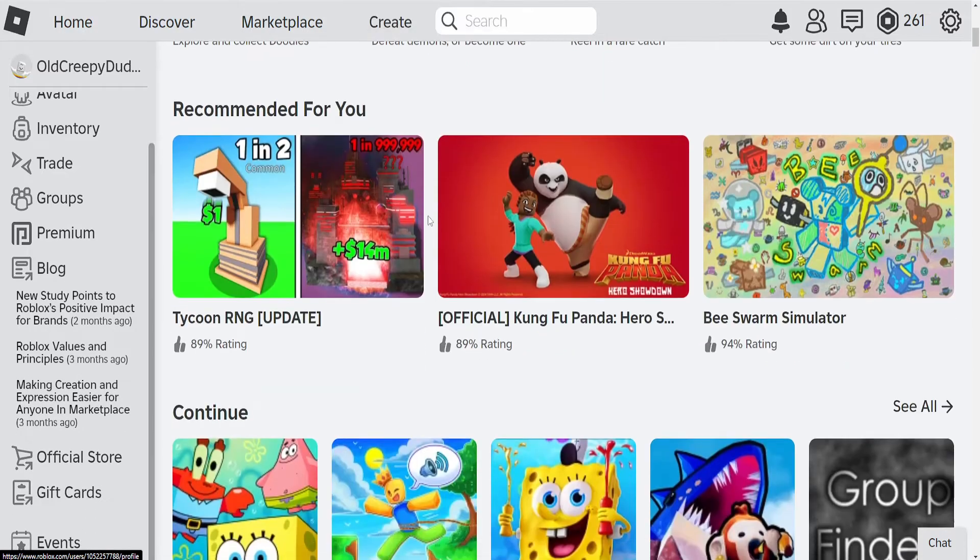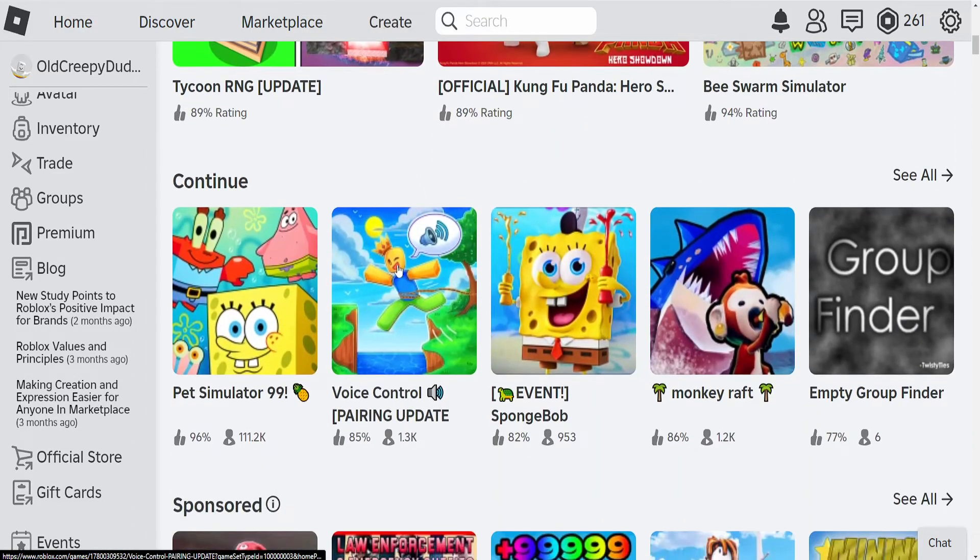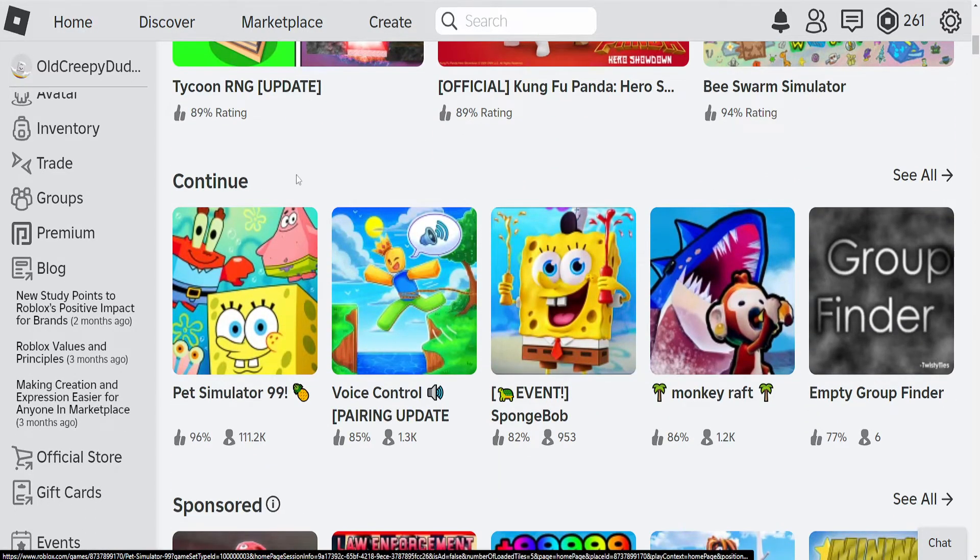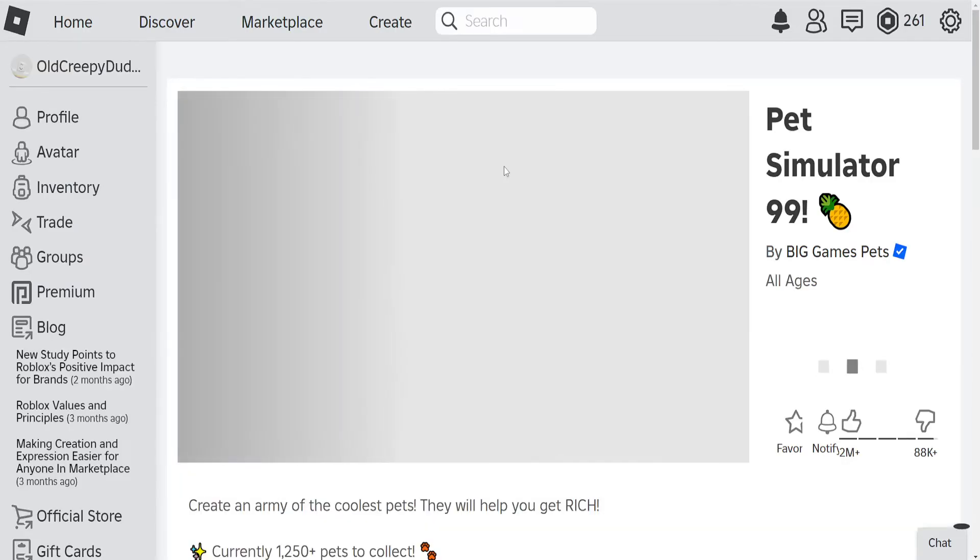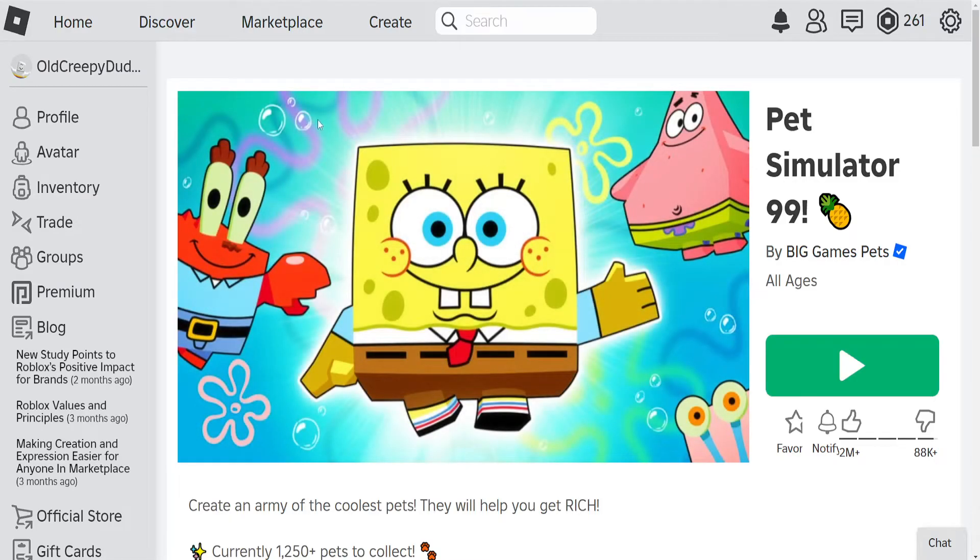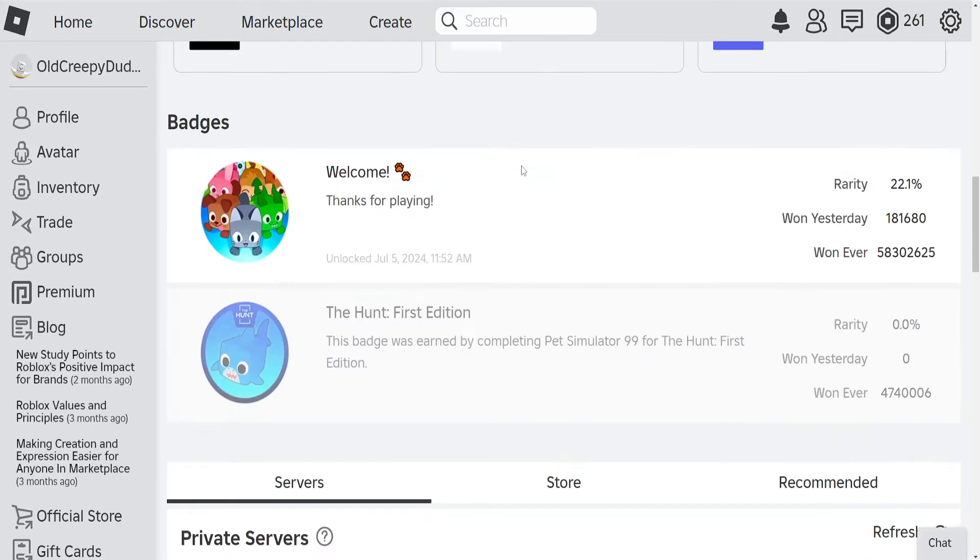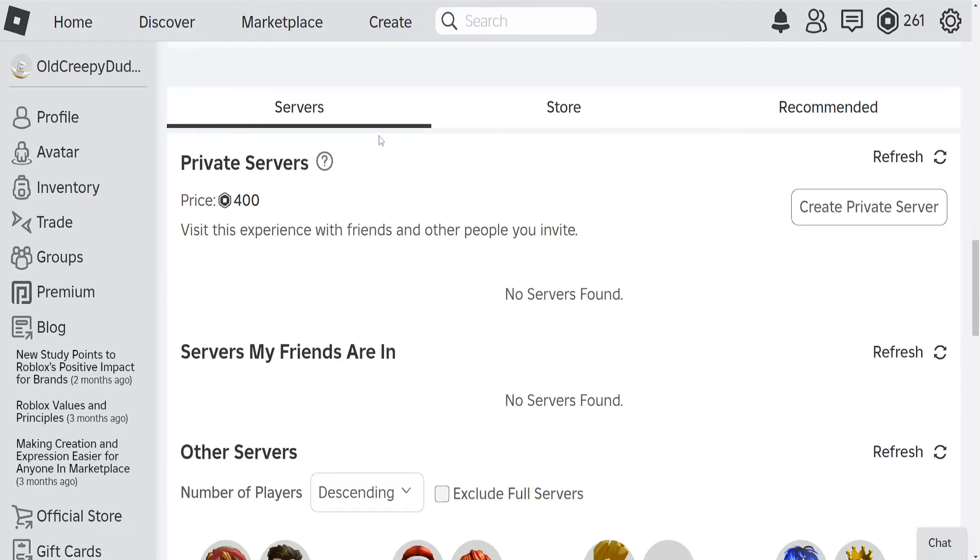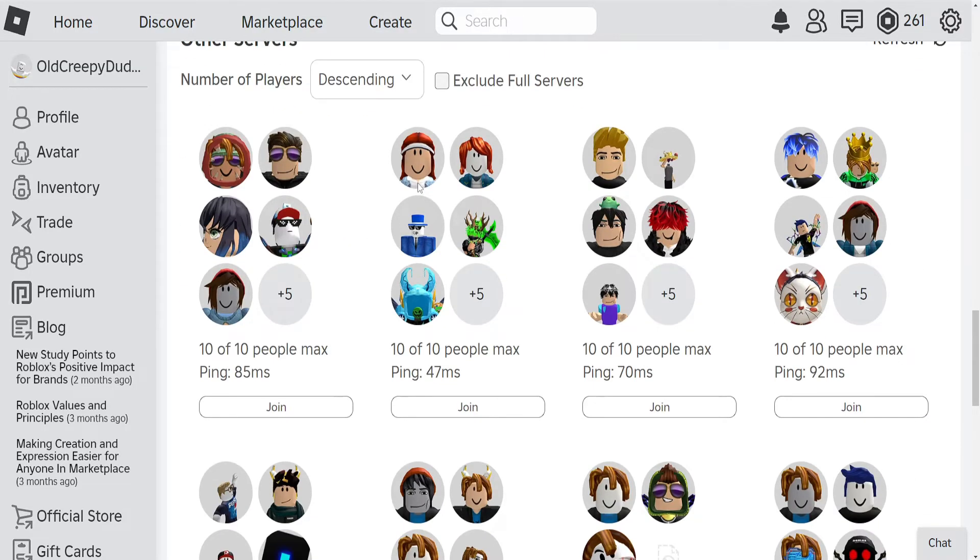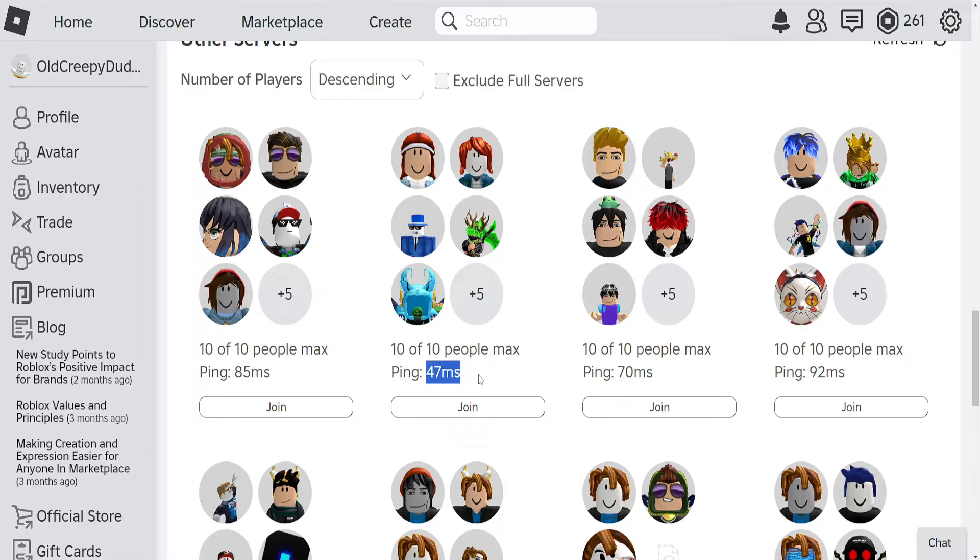Now if we scroll down and select the game for which we want to see the ping on the different servers, so I'm going to do Pet Simulator here. If we scroll down you will see a servers tab and it's going to show you the ping, your specific ping for those servers.